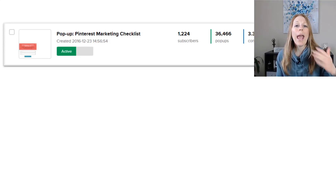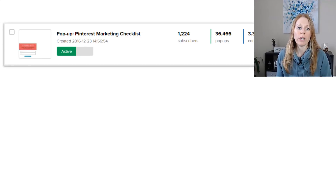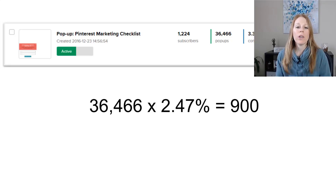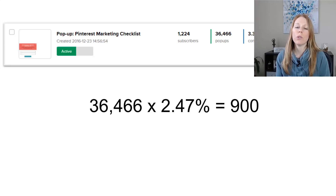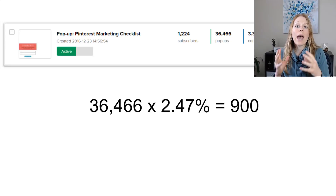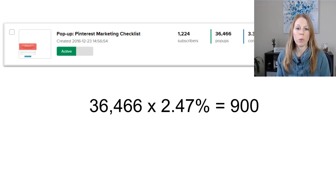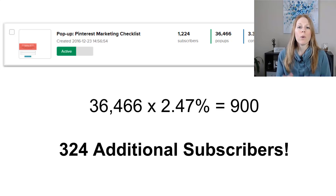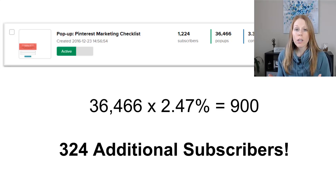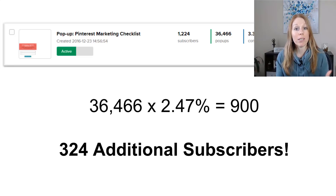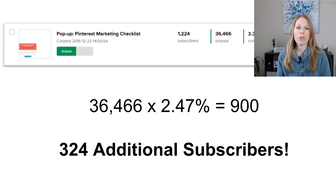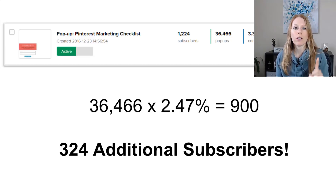And because I focused on continuous improvement and testing, here's what happened. I now had 1,224 email subscribers. If I had not made that change and my conversion rate remained at 2.47%, I would only have had 900 subscribers instead of over 1,200. So that one change netted me an additional 324 subscribers in just 30 days — from about 10 minutes of design work.